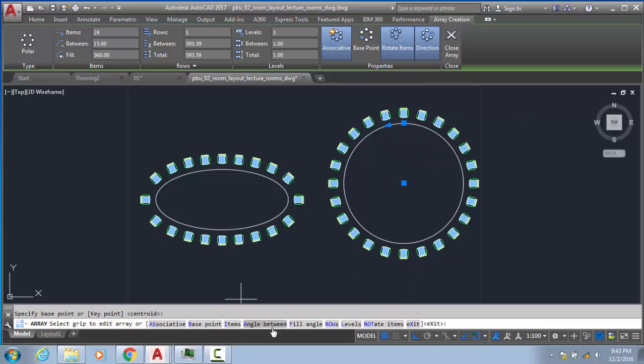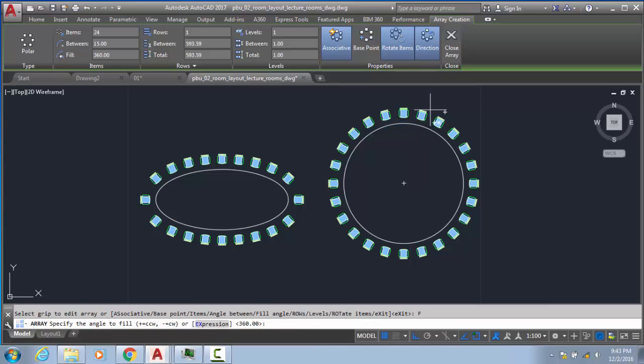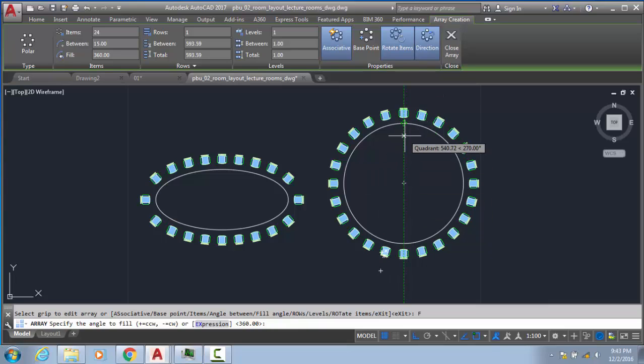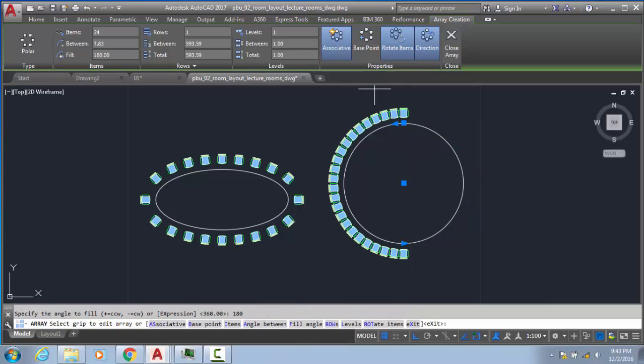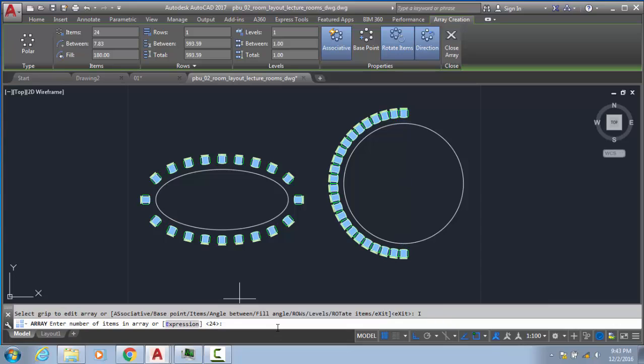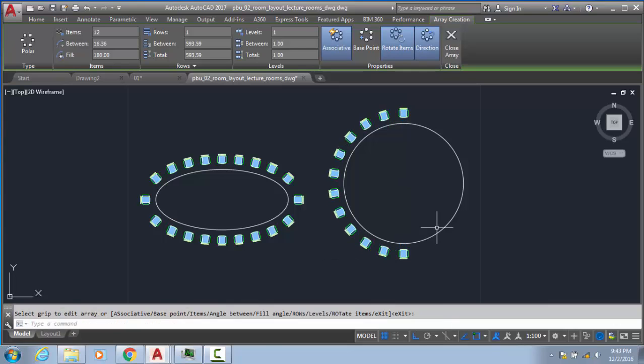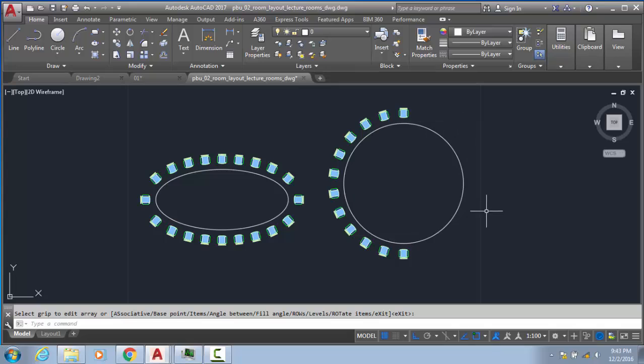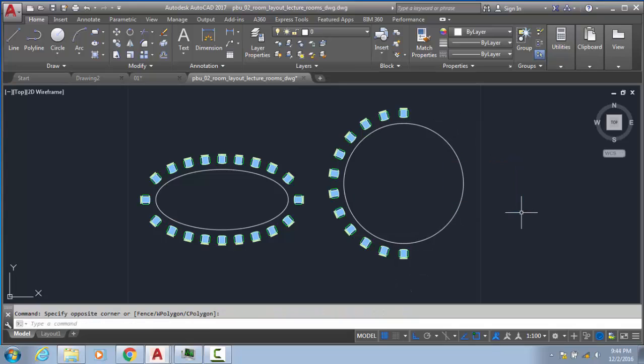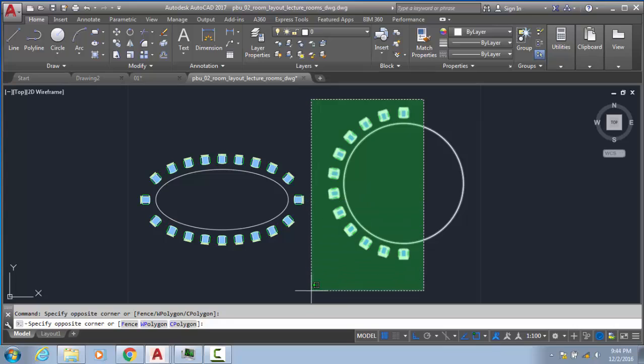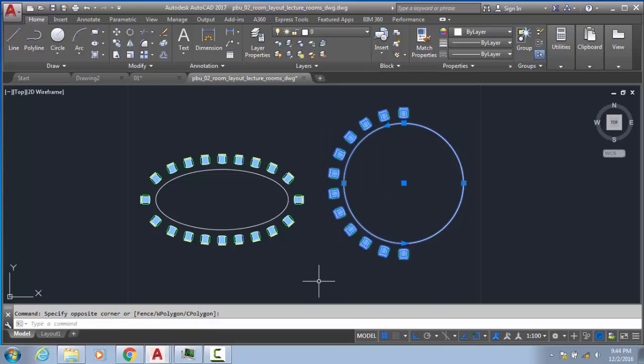Now if you want, change the fill angle. If you want only 180 degrees with chairs and the rest of the area empty, we will put 180 degrees. But in between 180 degrees it's putting 24 pieces, so I'm changing items to 12. Like this - here might be the MD table and these are employee tables. It depends upon the conditions we are using. This is a basic example of array with blocks.